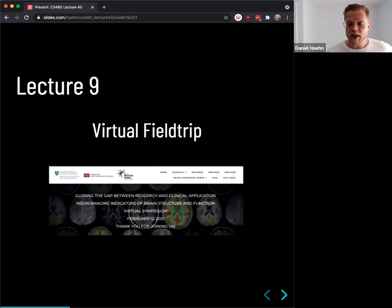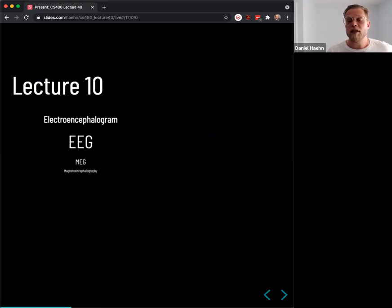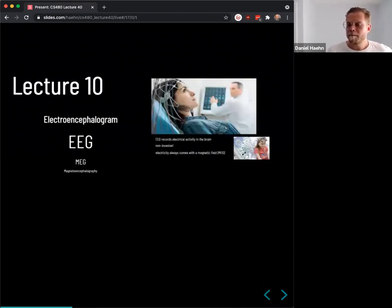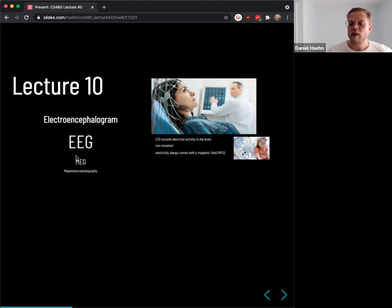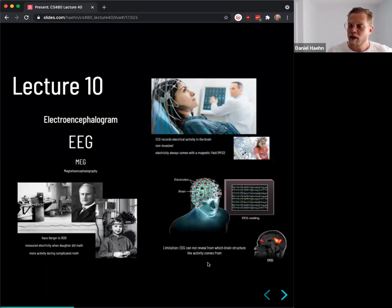Lecture 9 was a virtual field trip at the neuroimaging symposium from MGH, where Lorraine gave an excellent presentation about her Fiber Stars work. Lecture 10 covered EEG — the electroencephalogram — which allows you to measure brain activity. We also mentioned MEG, the magnetoencephalography. EEG was invented by Hans Berger, who measured brain activity while his daughter did math problems and observed more activity with more complex problems.